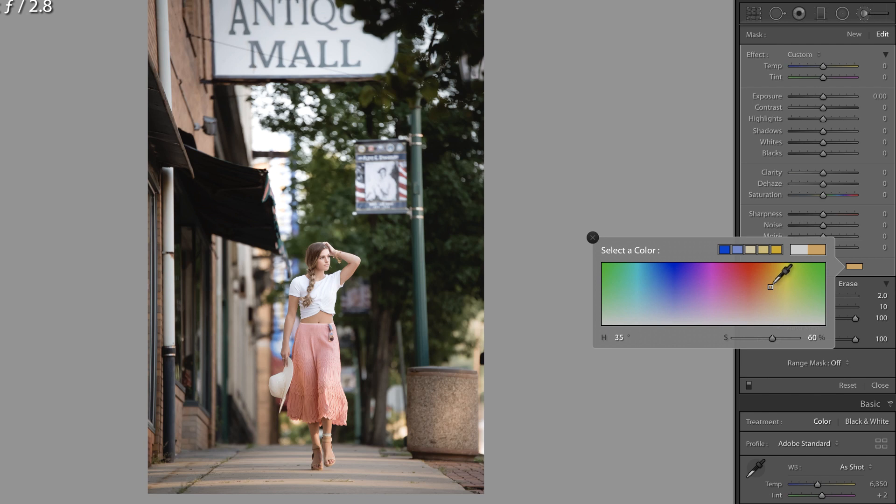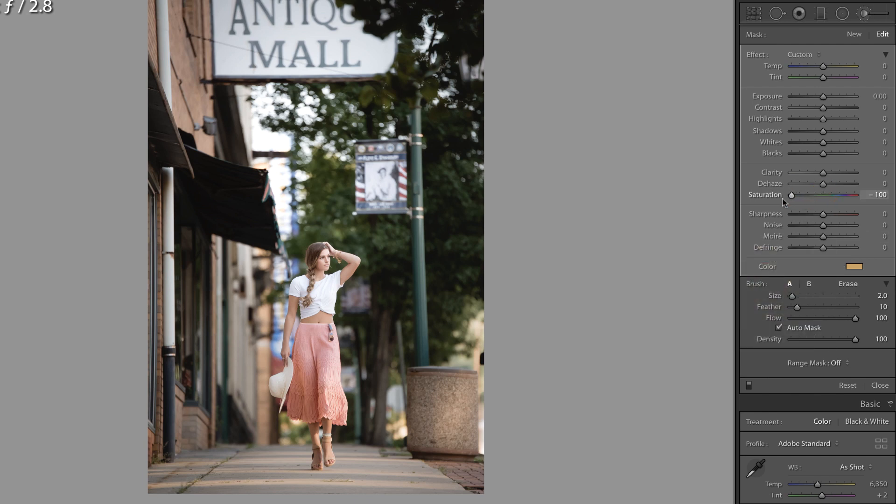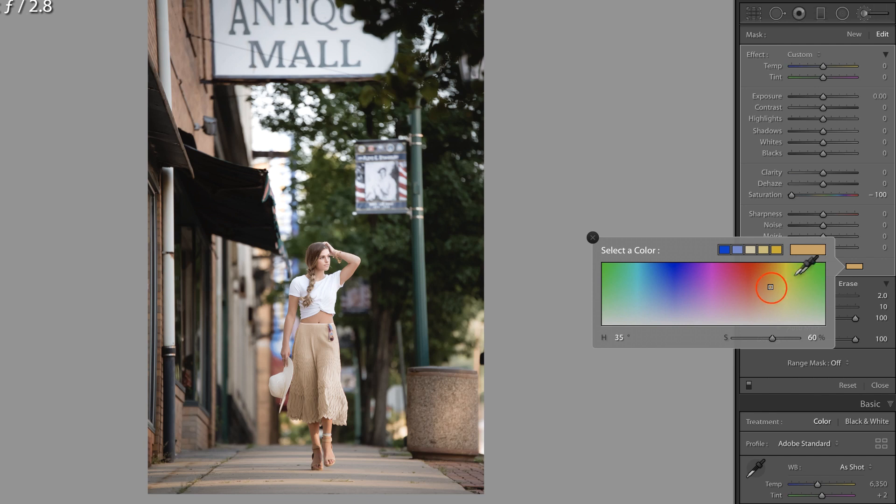So if that's the case, what you can do is pull down on the saturation to negative 100 and essentially what you're doing here is taking away all of the purple so that skirt no longer has any purple in it. So now I can come in and pick any color in any saturation range.